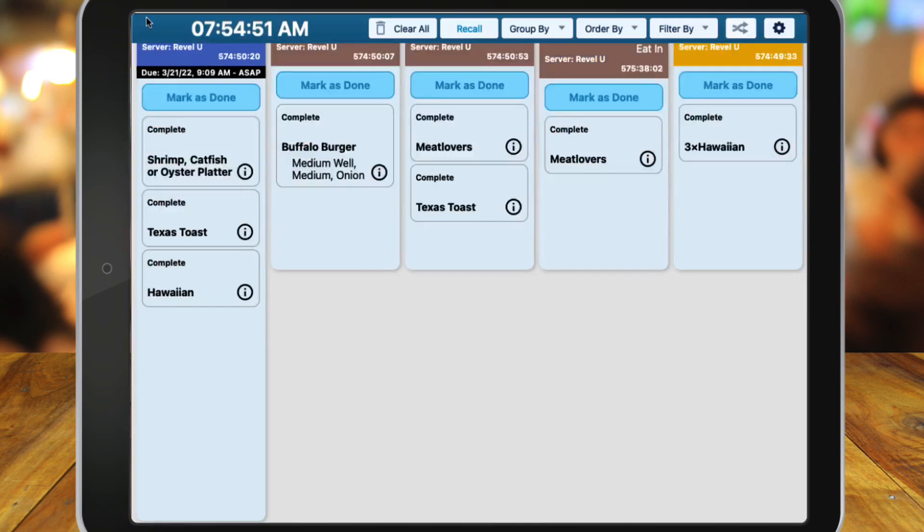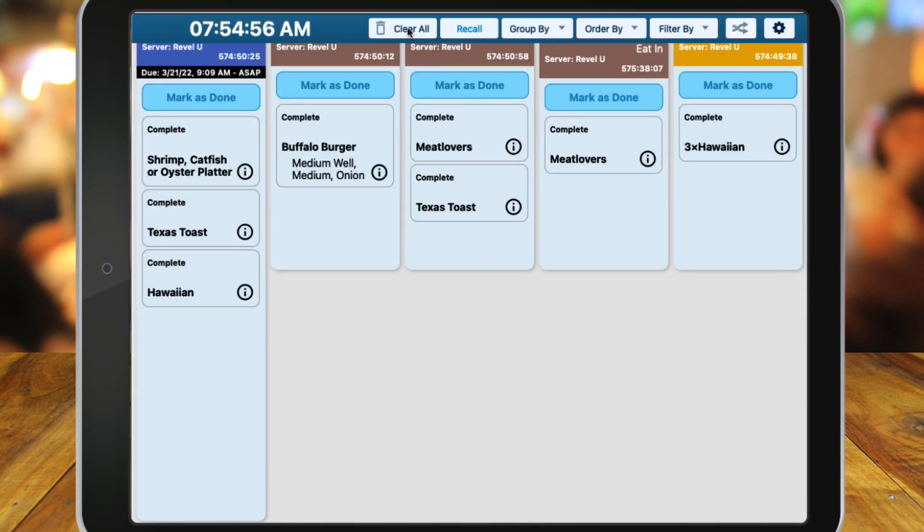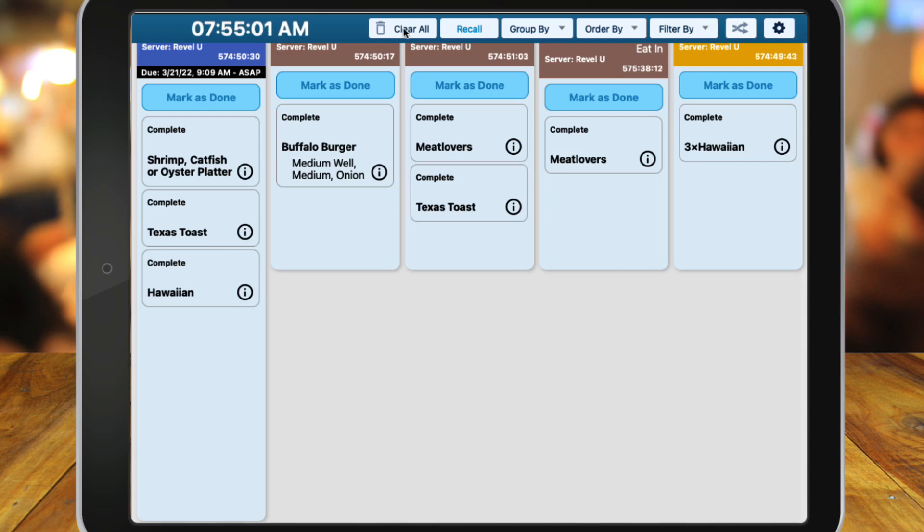Clear All will remove all orders from the current view, thus marking them as completed. You'll be prompted to confirm that you wish to clear all to finalize the process.